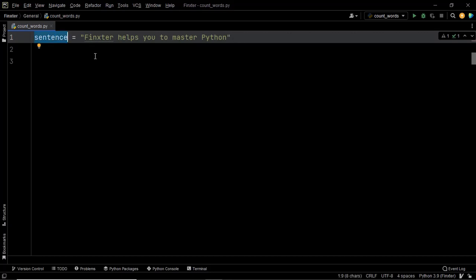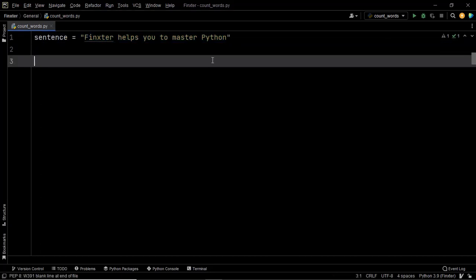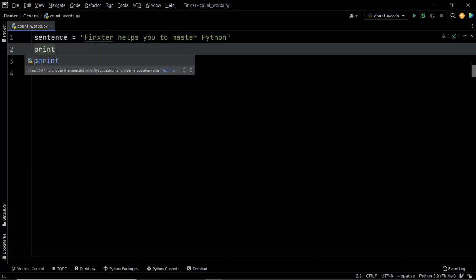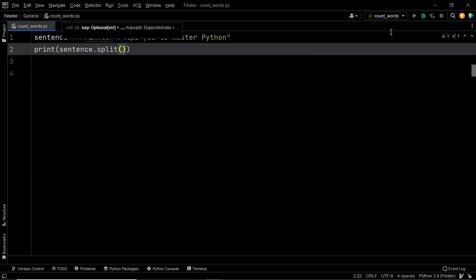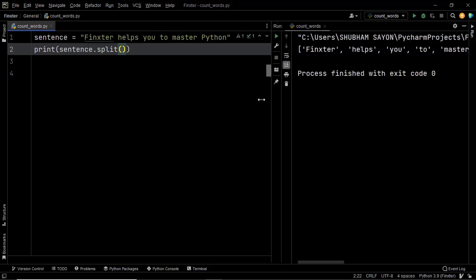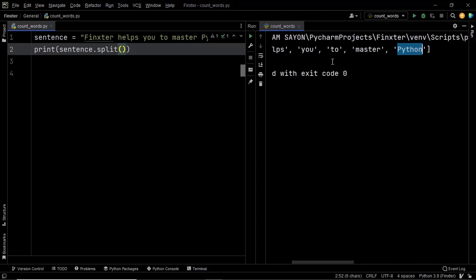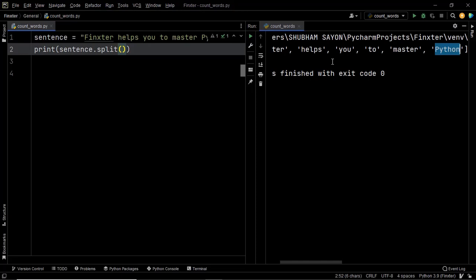If you split this sentence using the split method, it will split the entire line into substrings where each space serves as the separator. Let's print sentence.split() and execute this piece of code. We have a list which consists of the substrings from the given string, meaning we have successfully separated each word and stored them in a list.